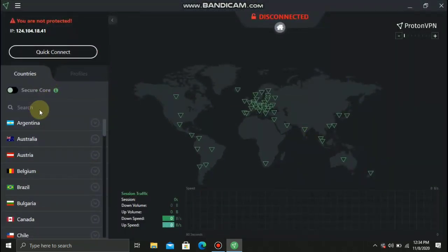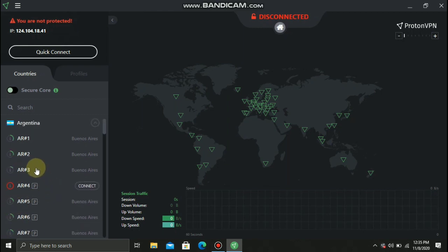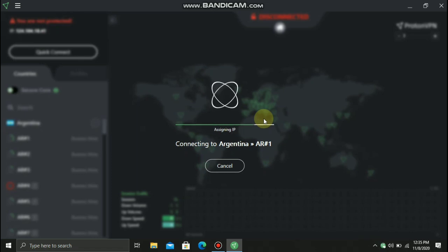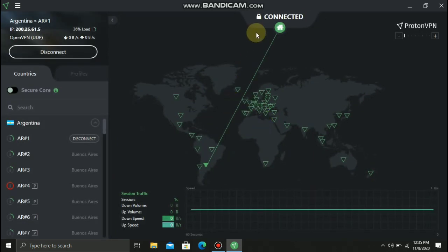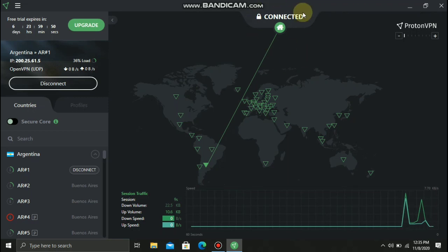Now you can choose your server. Choose the green ones — don't choose the red, choose only green. Then you will now be redirected to the server after you click connect. There you go, you are connected. You may now enjoy a 6-day free trial.